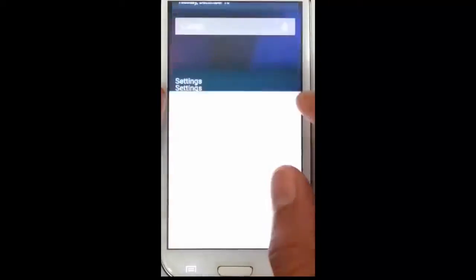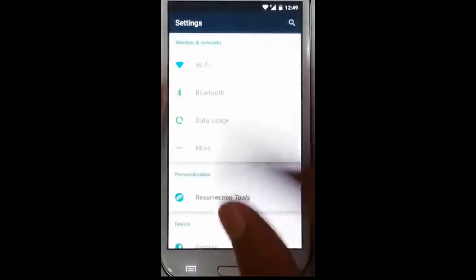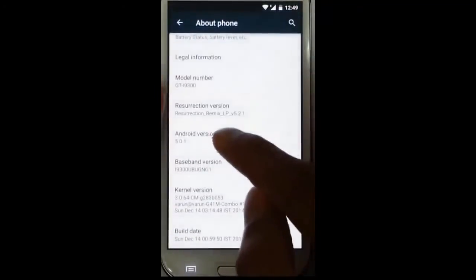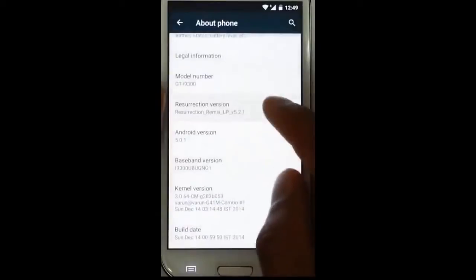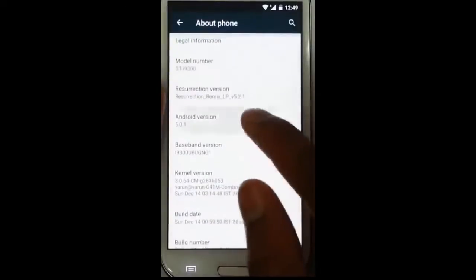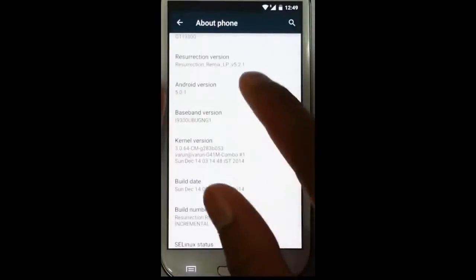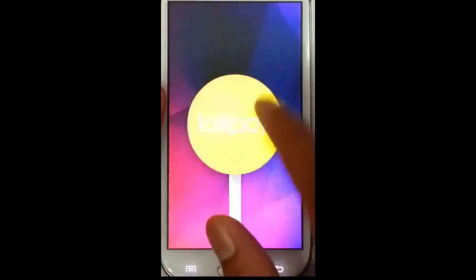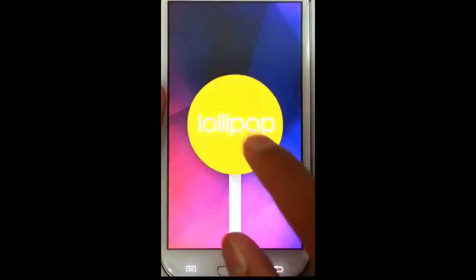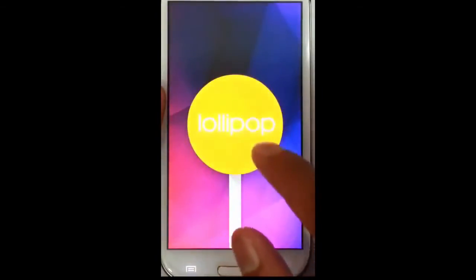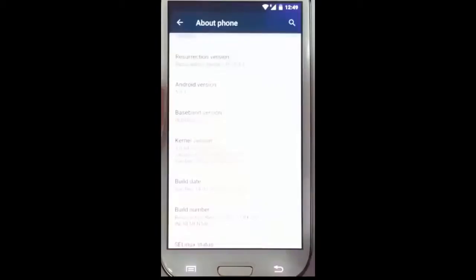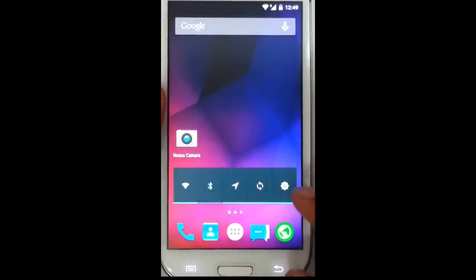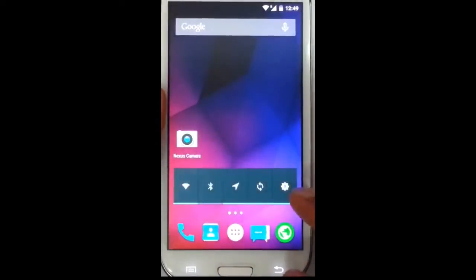So you go to the Settings, About phone, and you can find this is Resurrection Remix ROM version 5.2.1, based on Android 5.0.1. This is the first 5.0.1 ROM for the Galaxy S3, and it works on Galaxy S3 i9300.